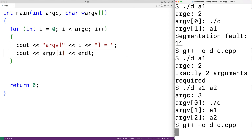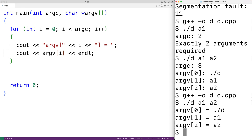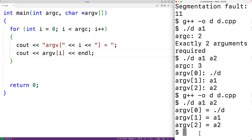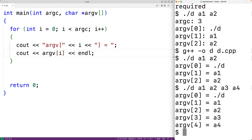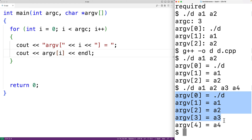If we save this and compile our program and run it with './d a1 a2', we get './d', 'a1', and 'a2'. If we run it with './d a1 a2 a3 a4', we now get './d' and 'a1', 'a2', 'a3', and 'a4'.